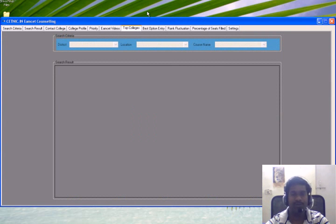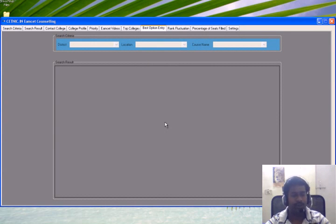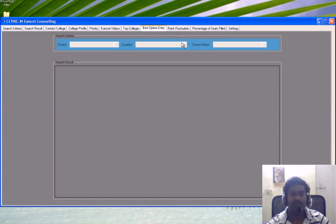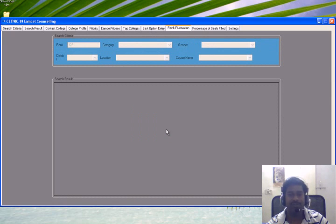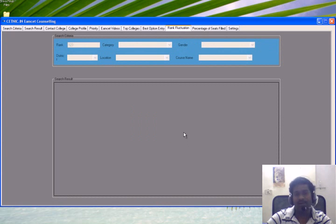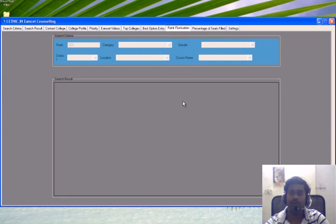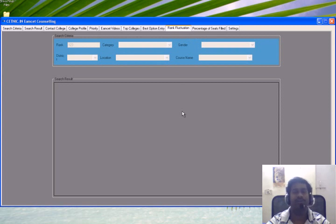This is the top college information, available in the premium version. This is the best option entry feature — we will guide you to put the best option entry to get a seat in the best college for your rank. This is rank fluctuation — a differentiation of closing ranks for 2010 and 2011, by district, by place, by college, and by course. This will be very helpful to select colleges where there is less competition versus more competition for your acquired rank.